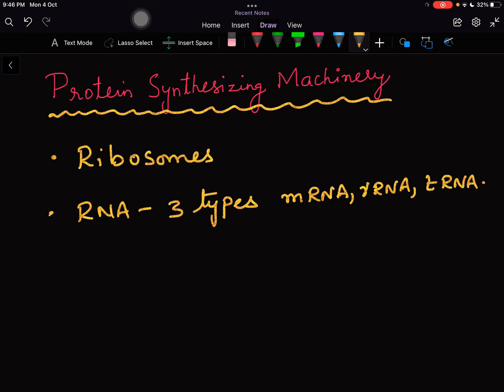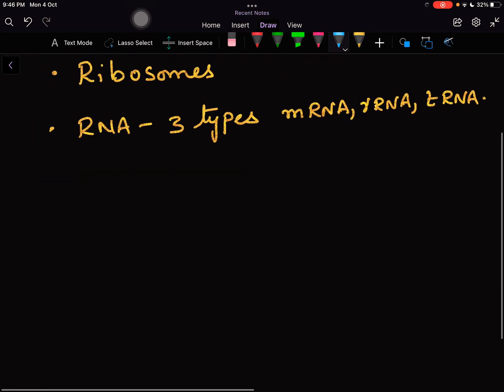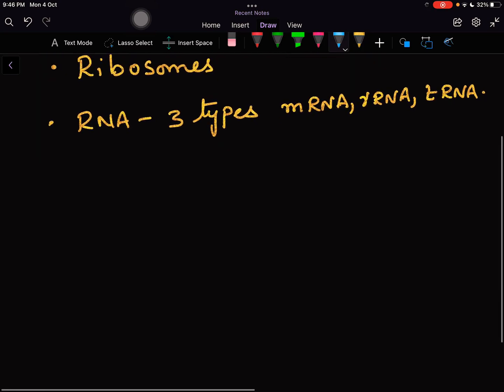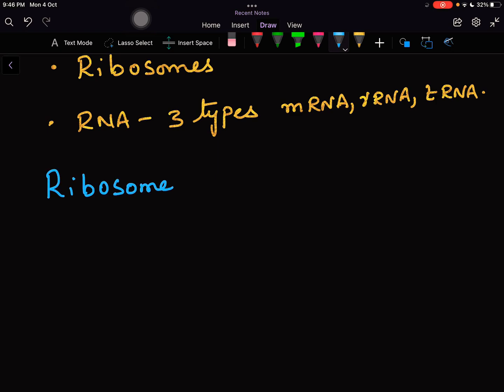Now let us begin with ribosomes. We all know ribosomes are the supramolecular complexes, non-membrane bound structures which are made up of ribosomal RNA and around 80 types of proteins.